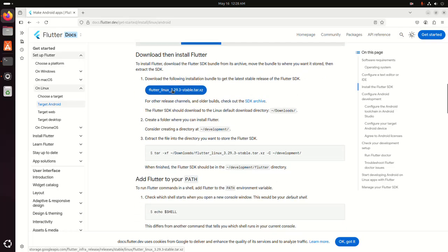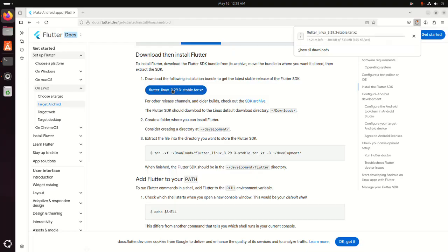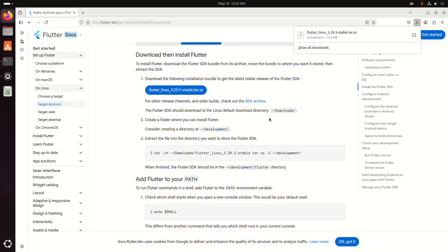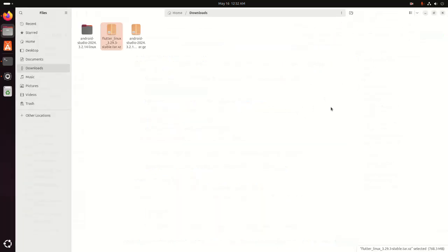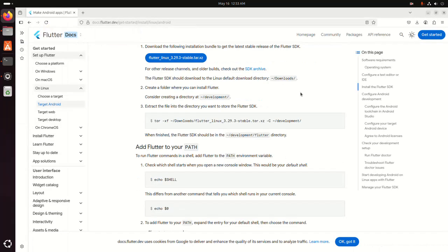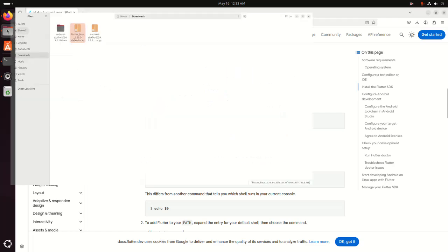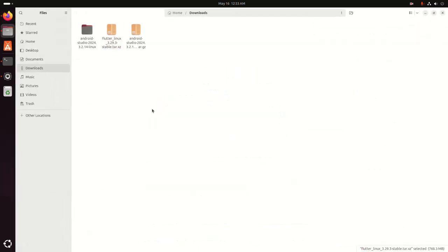It may take a while for downloading. After a successful download, go into the Downloads folder. Now create a folder where you can install Flutter. I am going to create a folder named 'development' into my home directory.